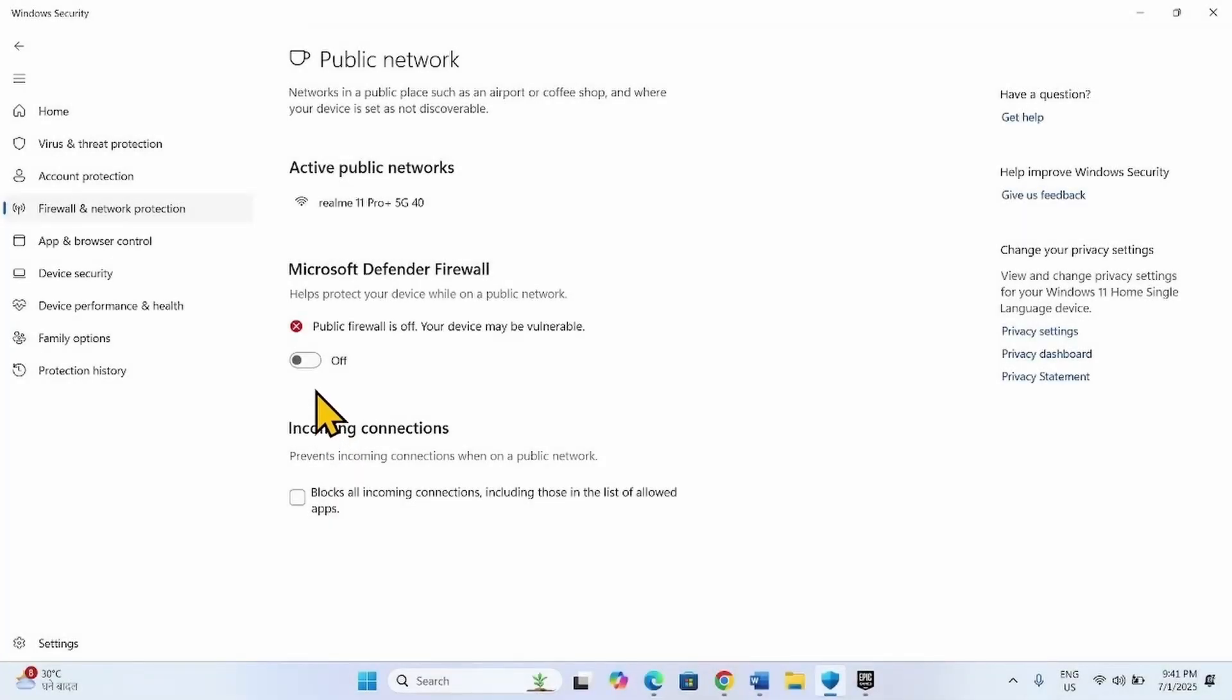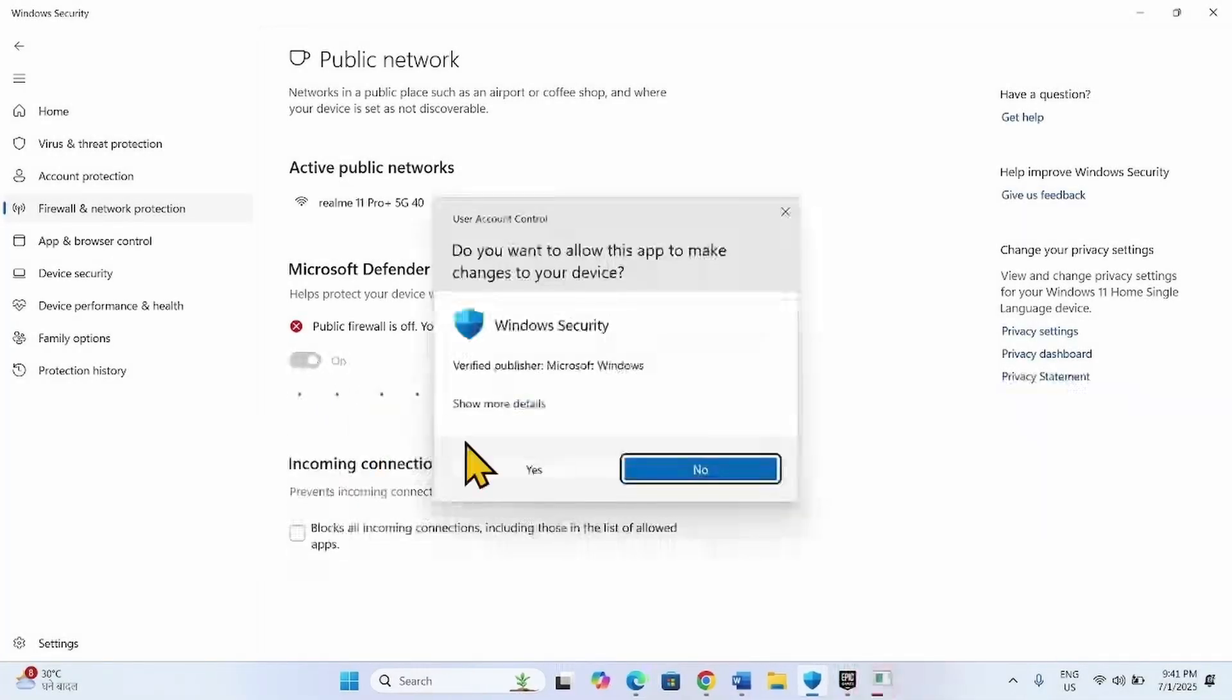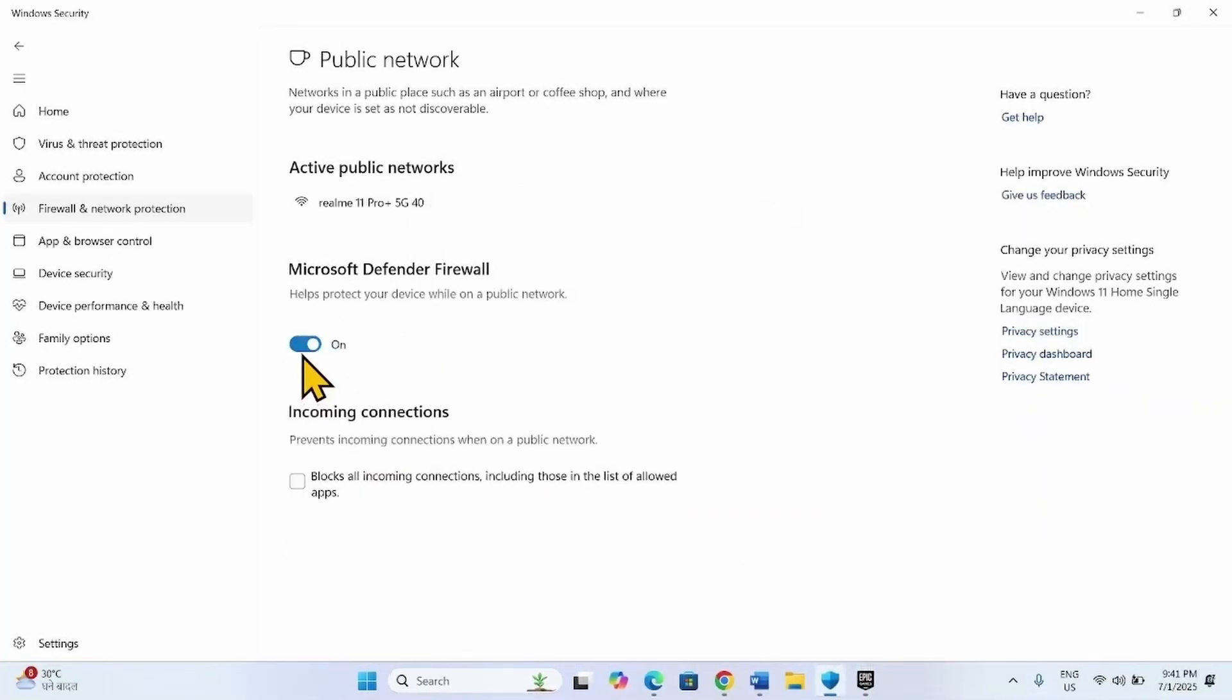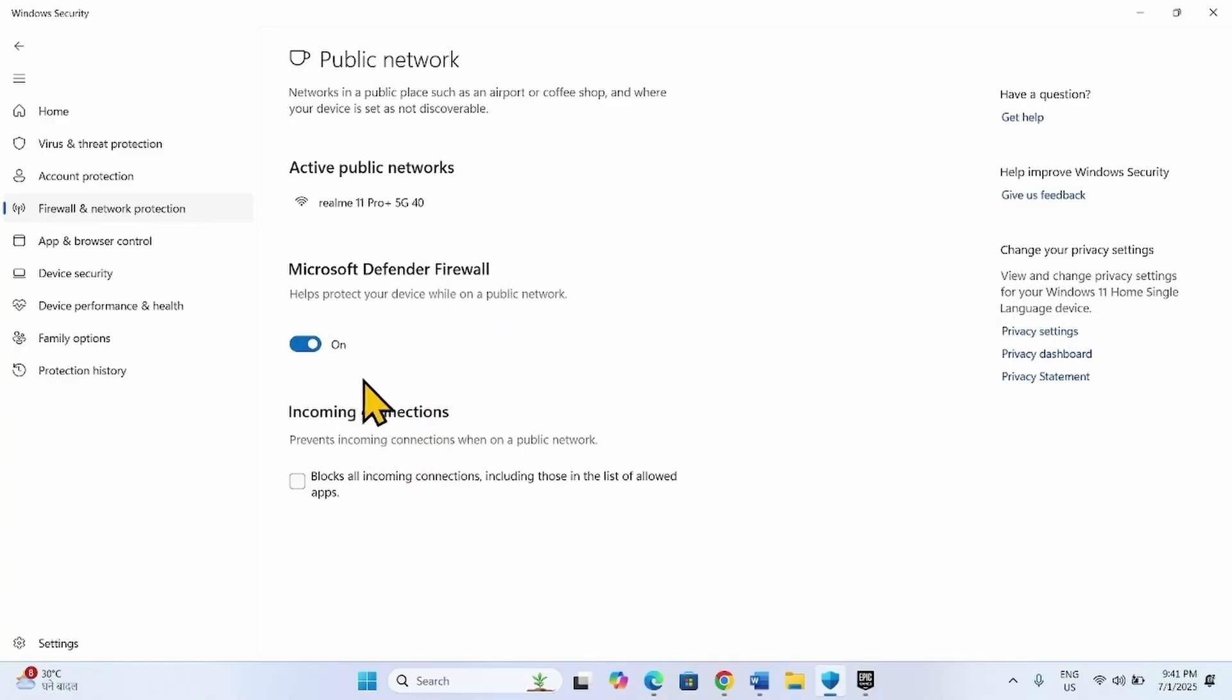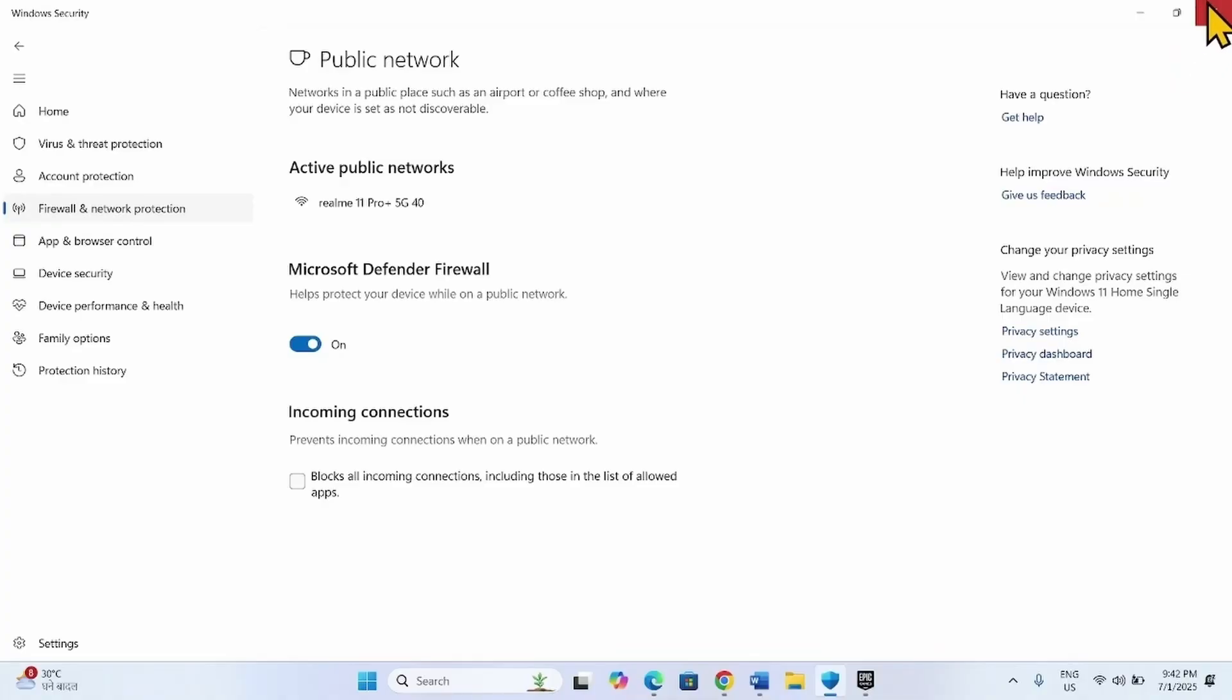If the error still appears, turn on firewall. If the error is fixed by disabling firewall, then play the game. After closing the game, keep in mind to turn on Microsoft Defender Firewall. This is very important for security purposes.